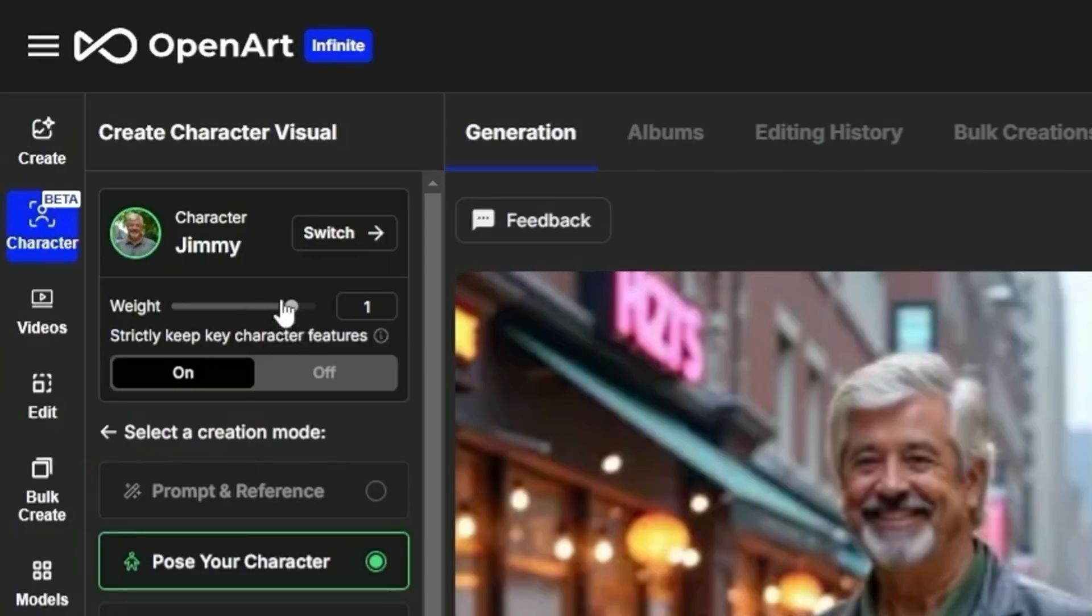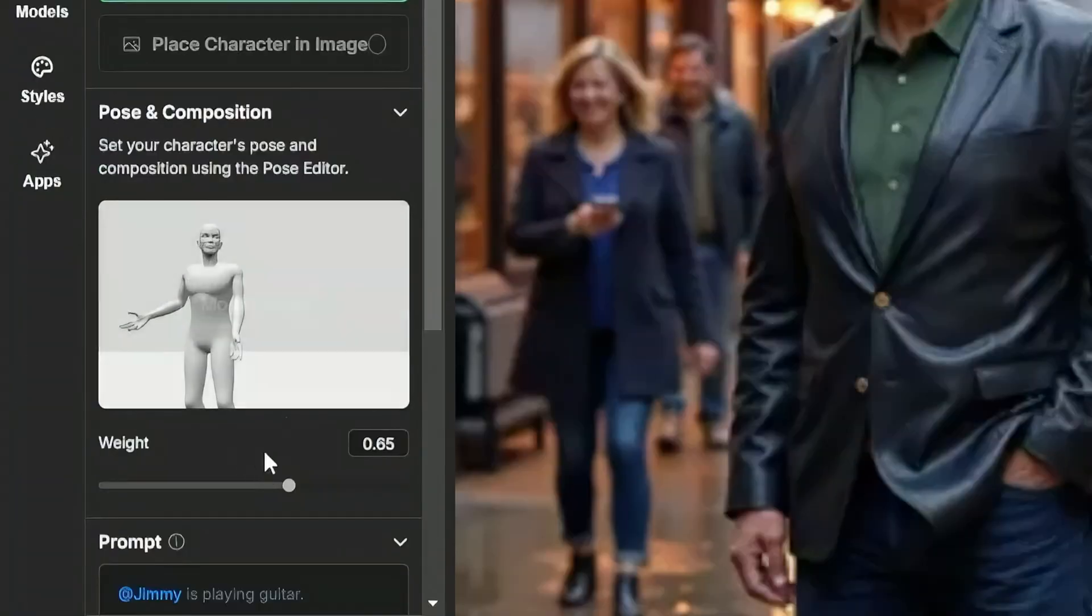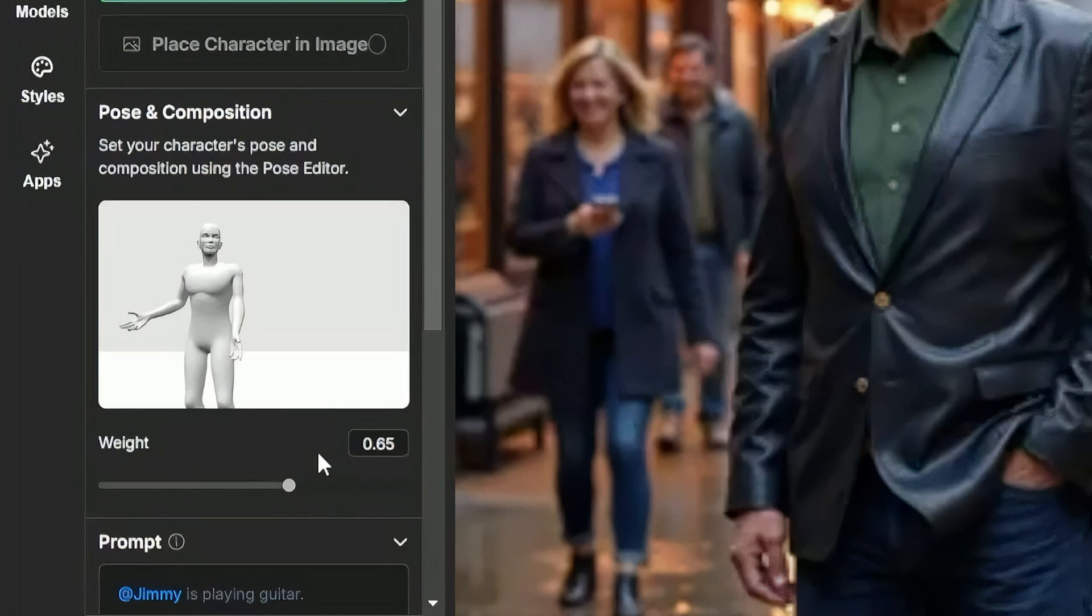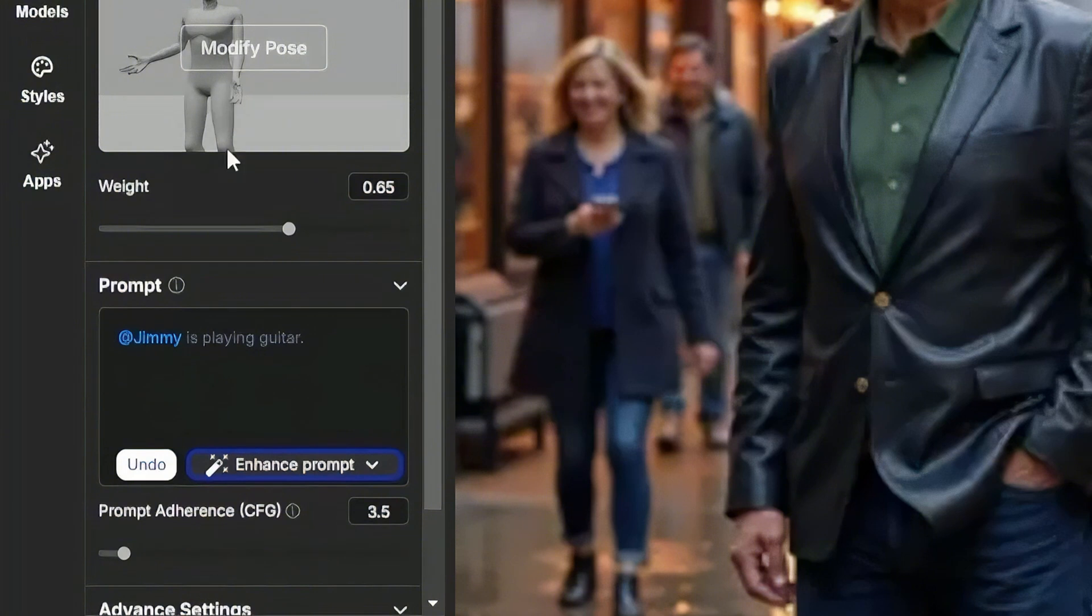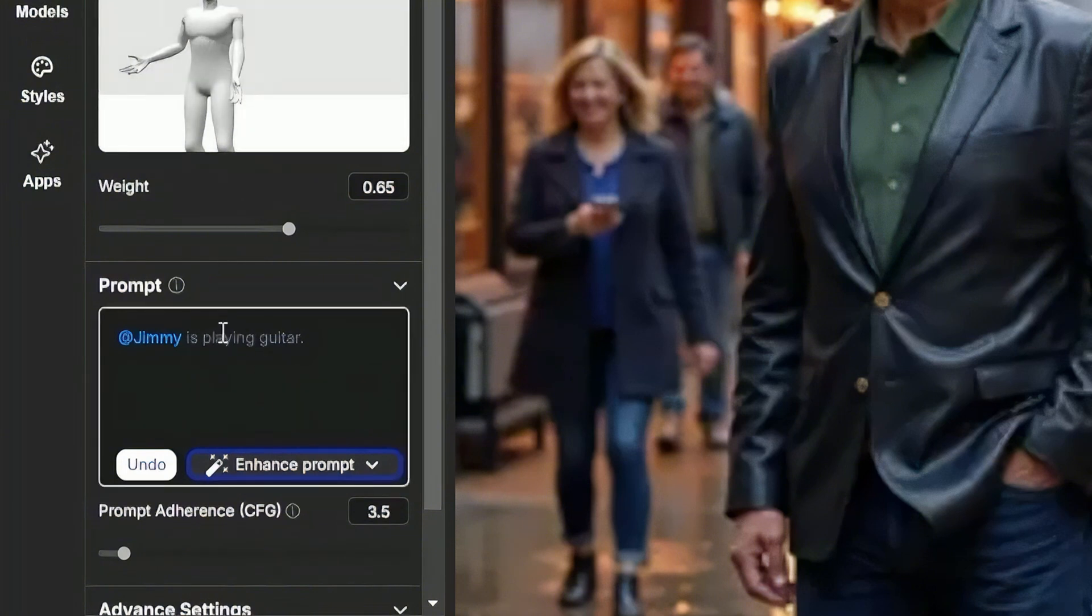It's now defaulted the weight of our character to one. And the default for the weight of the pose is 0.65. Depending on how the results come out, you might want to make adjustments to either or both of those. But the next thing we need to do once we've got the pose, how we think we want it, is come down here and give it a prompt.